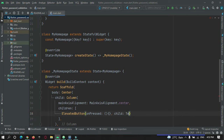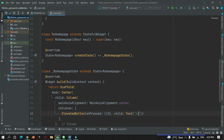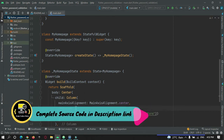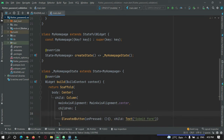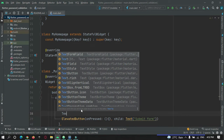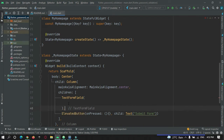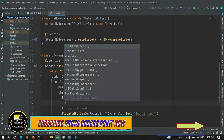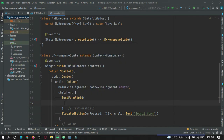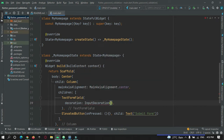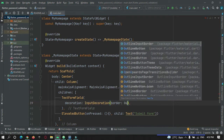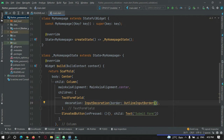Let's name this button with a Text widget — 'Submit Form'. On top of this button I want a text field, so let me add a TextFormField. Let's decorate this text field with some borders using InputDecoration with an OutlineBorder, and let's give it a hint so that the user understands they should enter a password in this field.